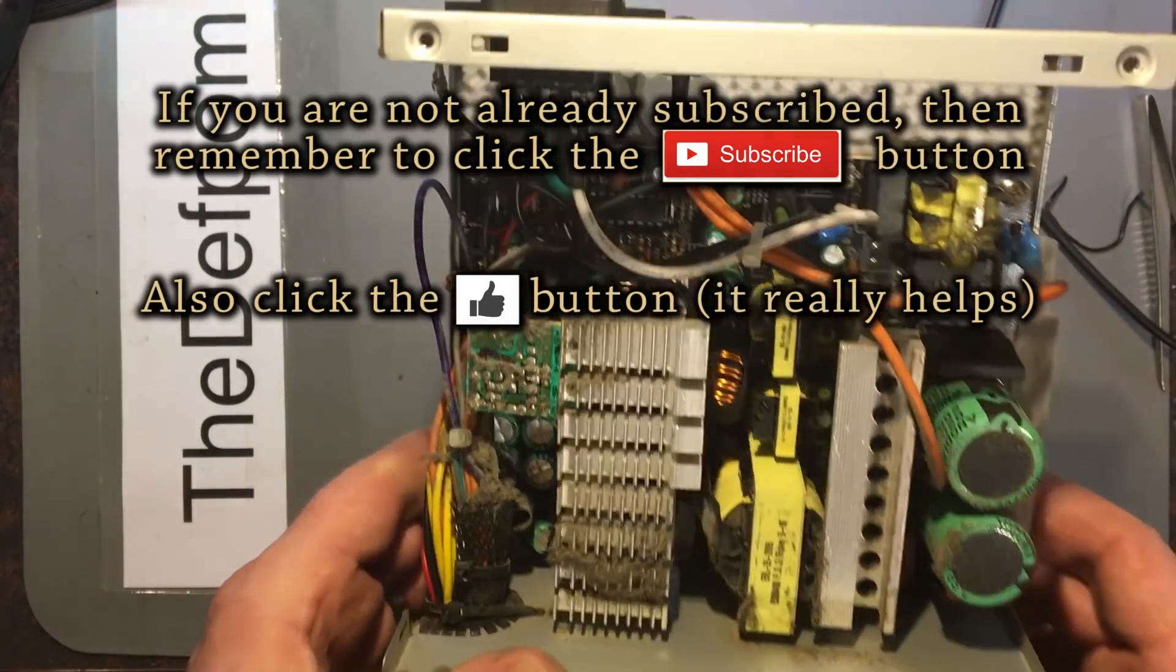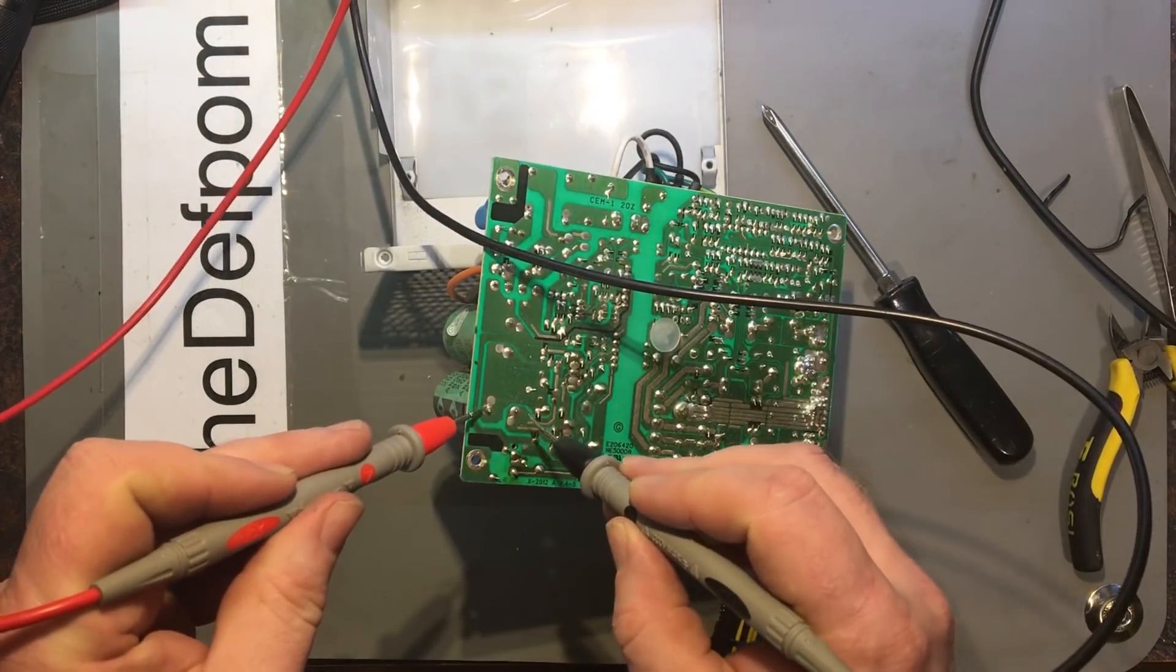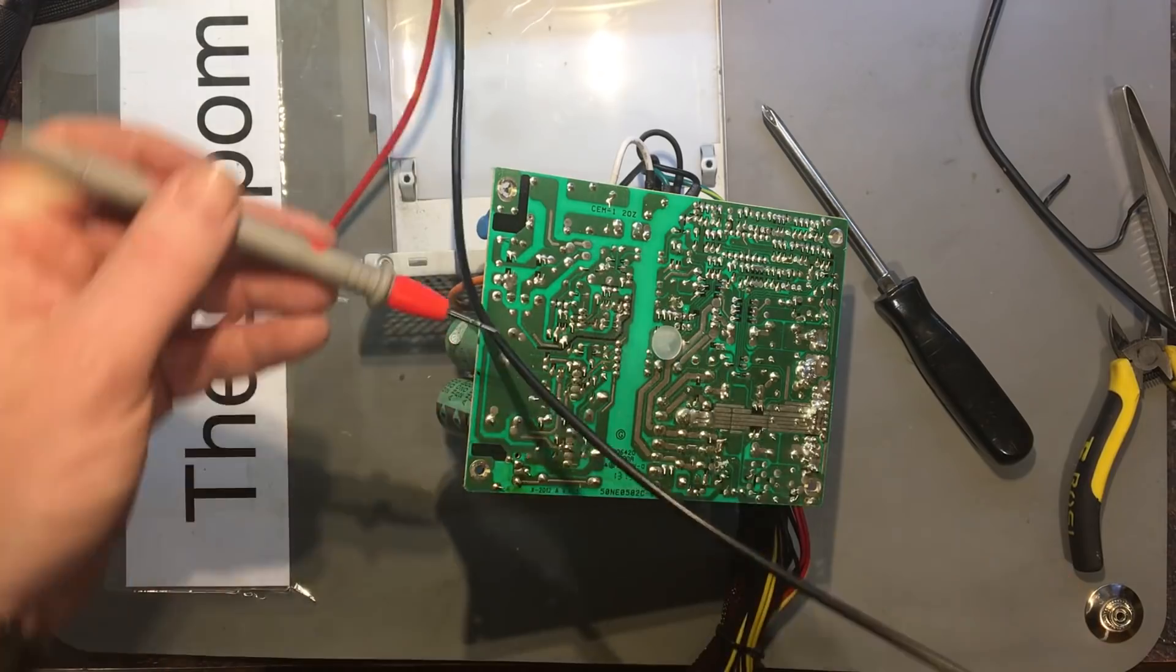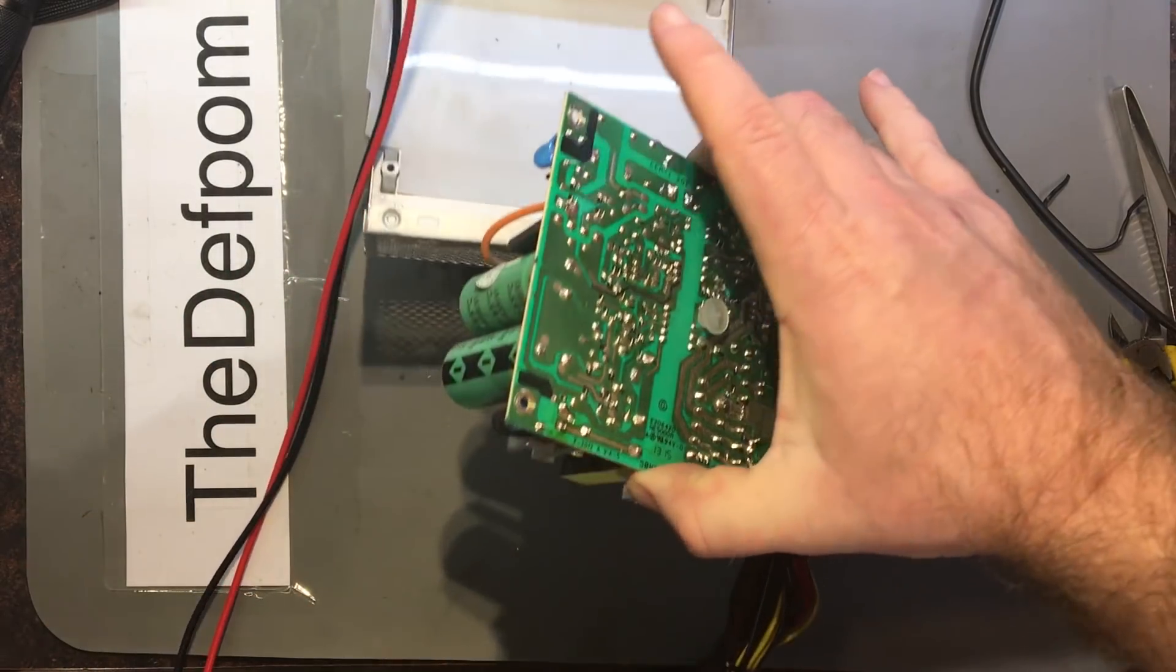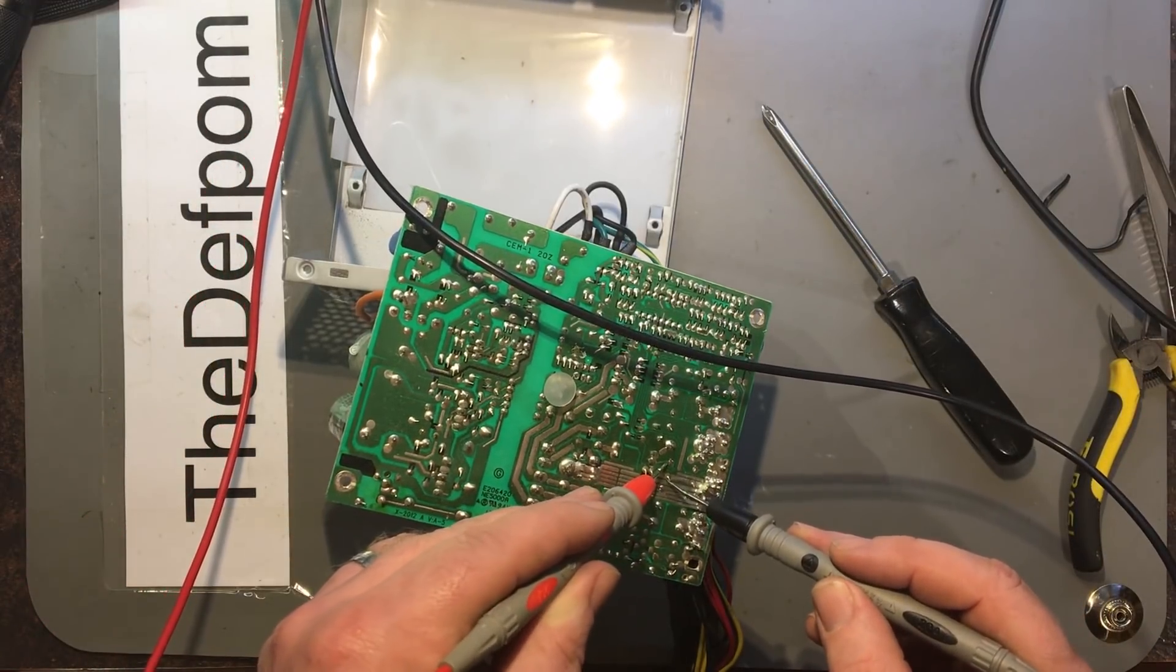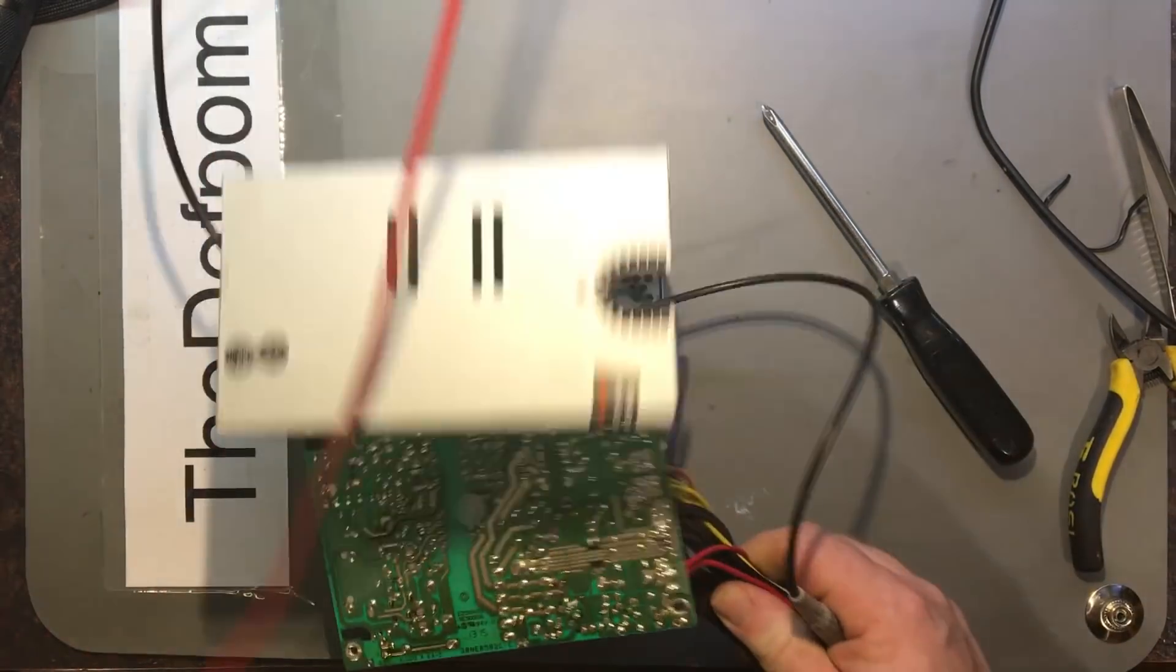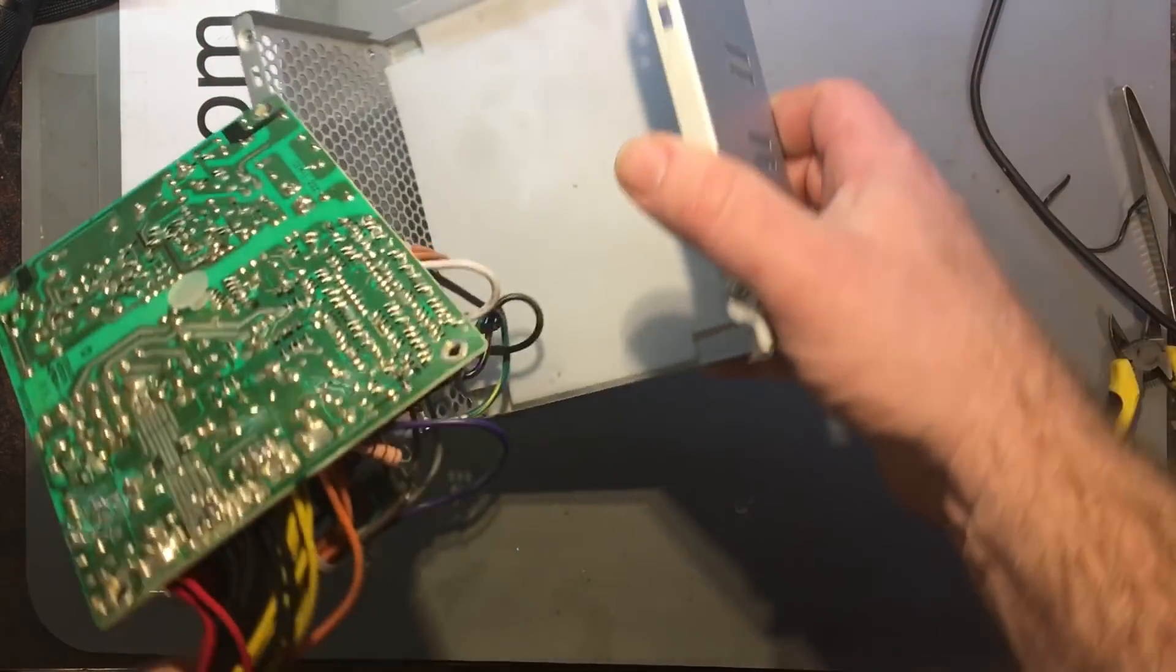Before I get started I'm going to just check the voltages on these caps to make sure they're discharged. Five volts there and about one volt, that's fine. The other big caps here, there's only a few little ones around the place. It seems to be pretty much discharged so I'm not too worried about that. I feel fairly safe touching it.